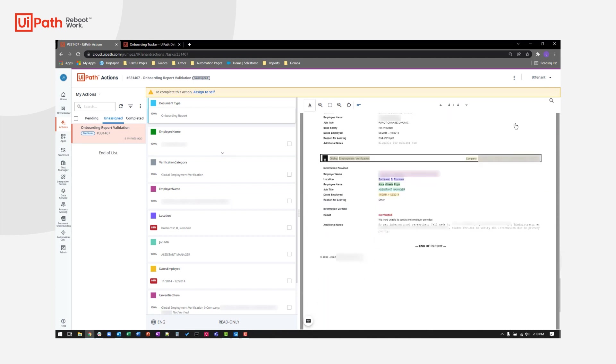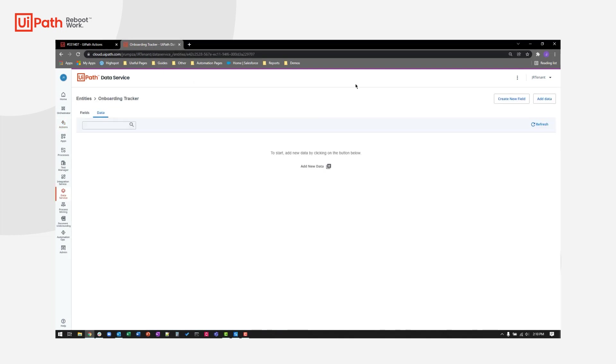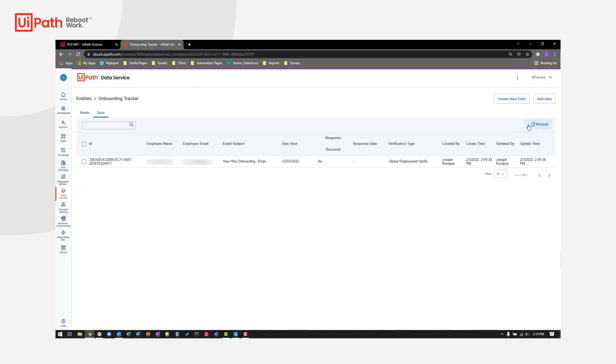After automatically requesting validation from the employee via email, the robot also entered a record in UiPath data service to help track this pending verification. The next day, the robot used this tracker to determine that no response had yet been received and sent a reminder email to the employee.